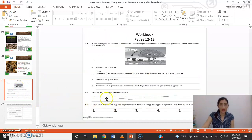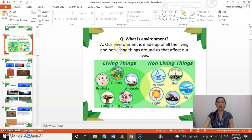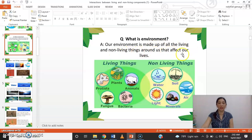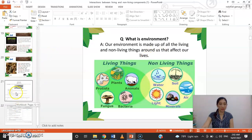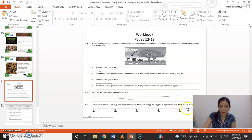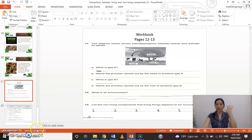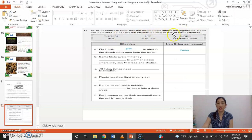What is an environment? Environment is made up of all the living and non-living things around us that affects our life. The next question: list the non-living components that living things depend on for survival. There are five. On page 13, fill in the blank to show how the environment affects organisms, and name the non-living component the organism interacts with.